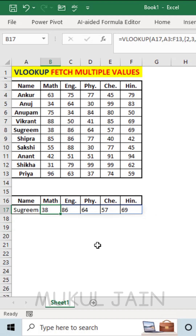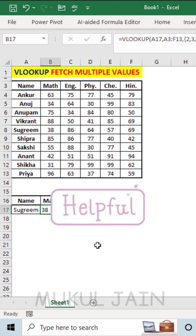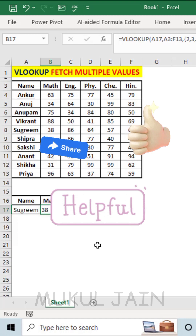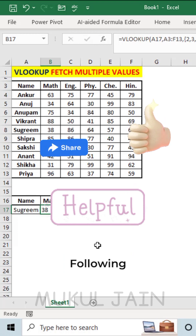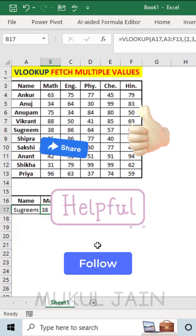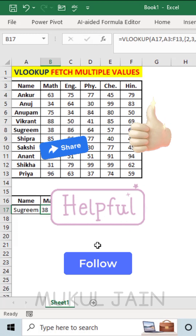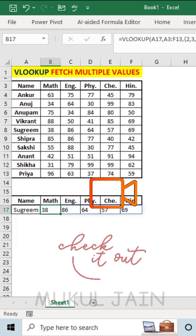So by using any of these three methods, you can get the same results. If you find this video helpful, like this video, share this to your friends, also follow me. For more such informative videos, please do check out our previous videos.